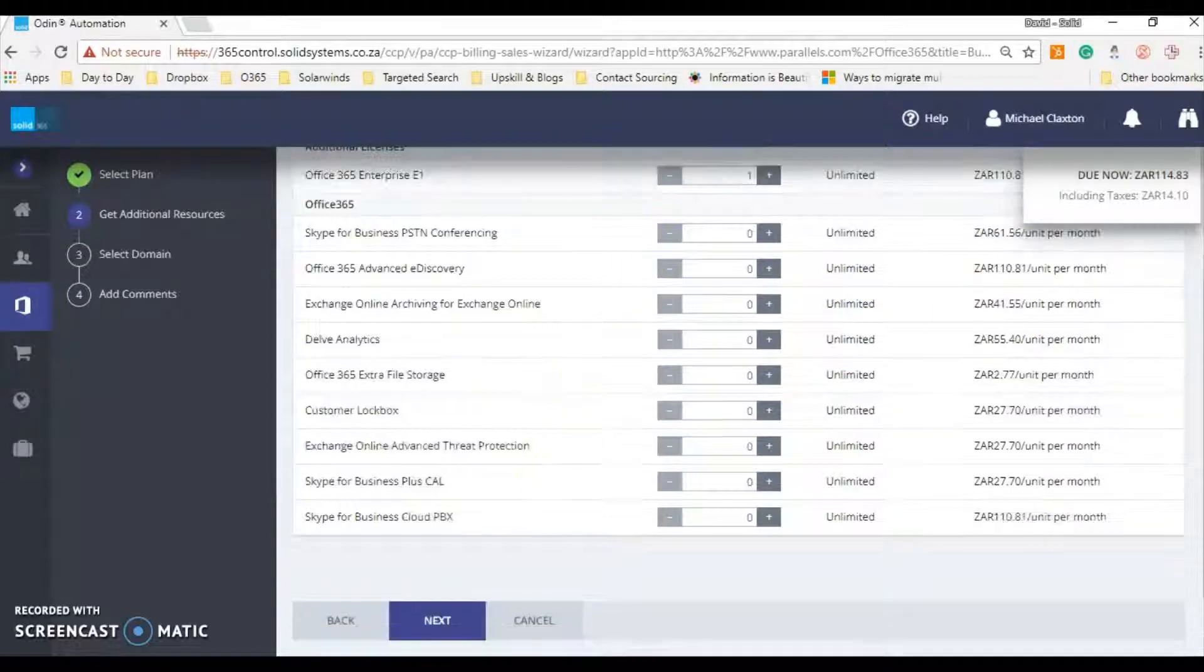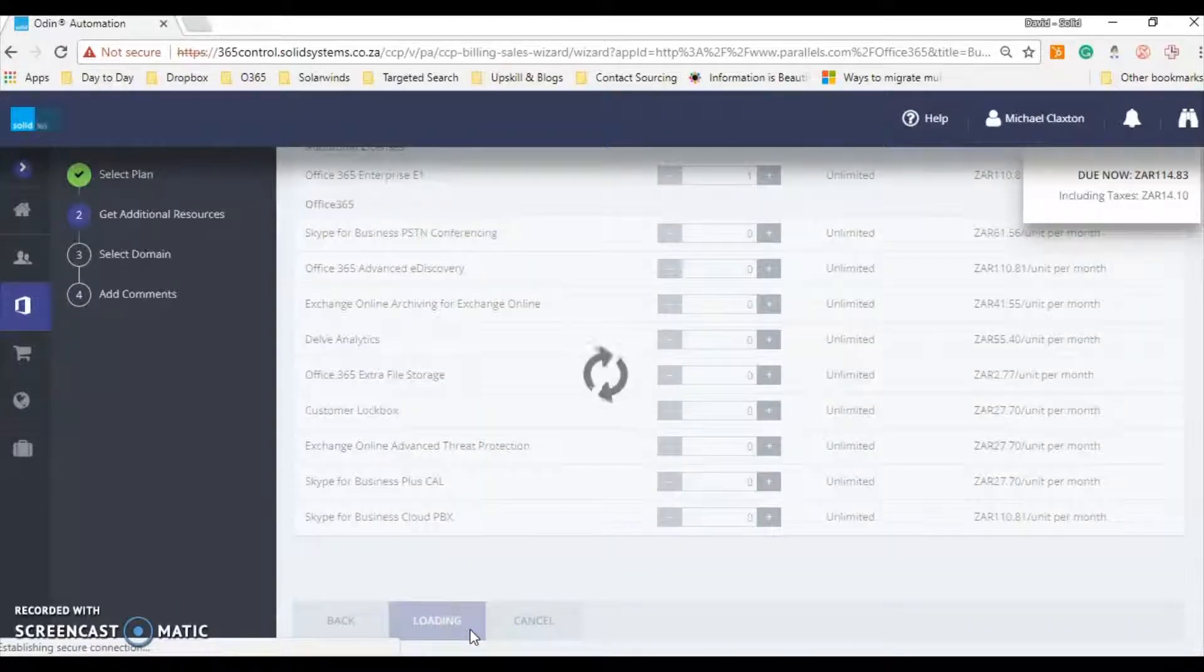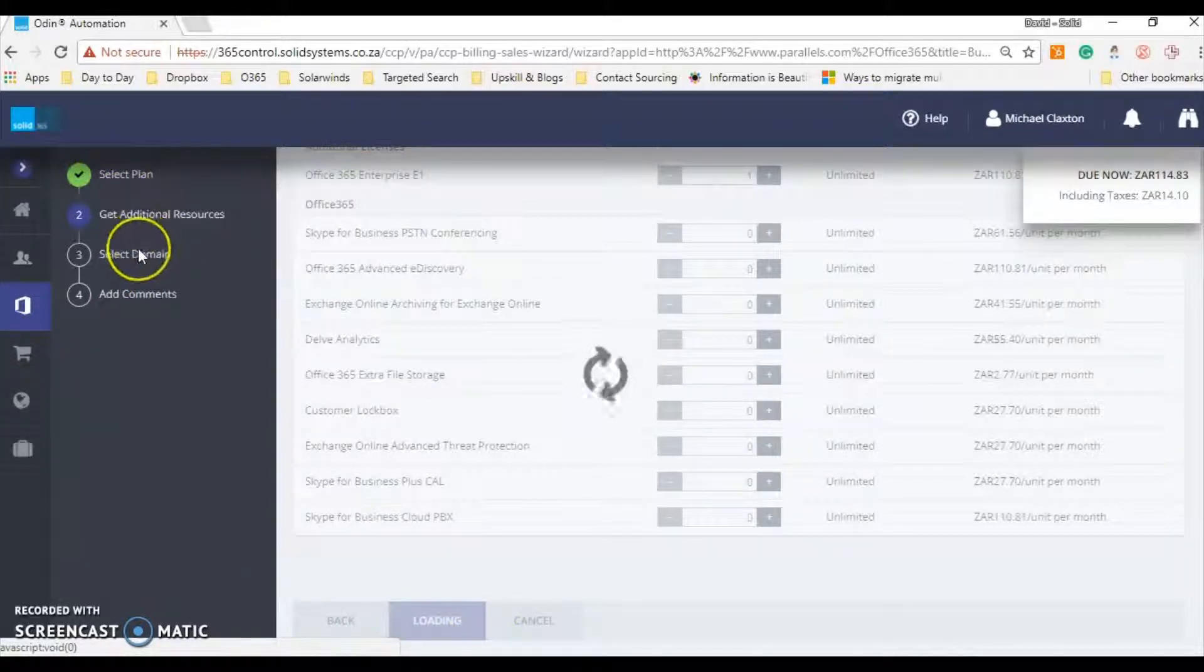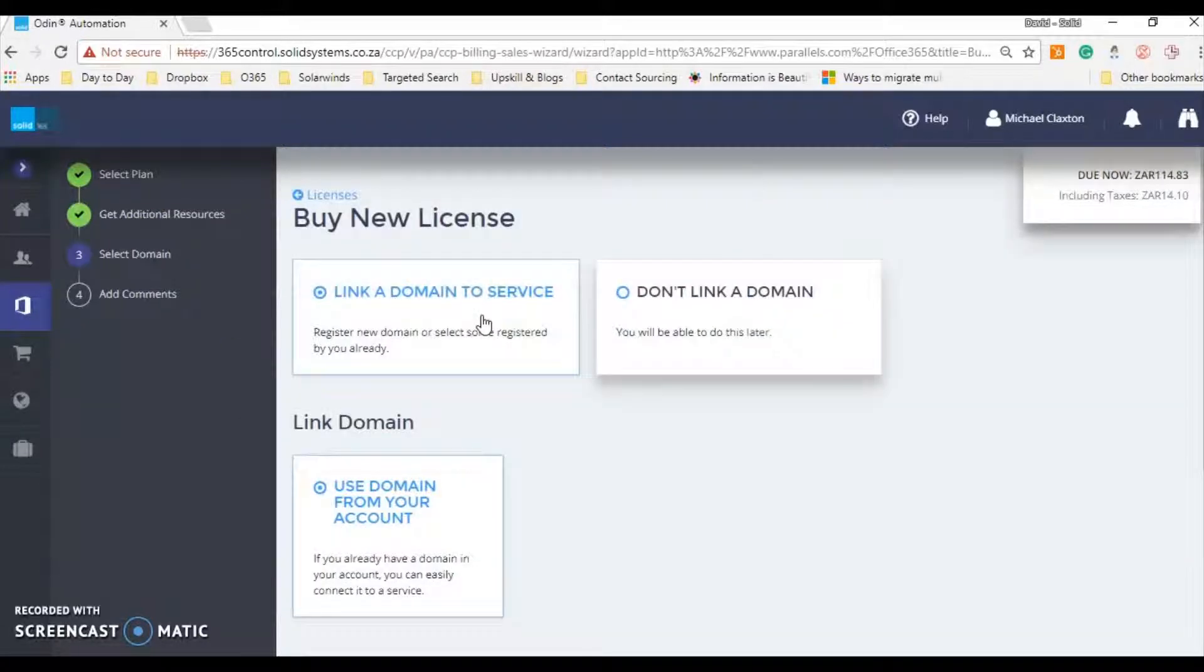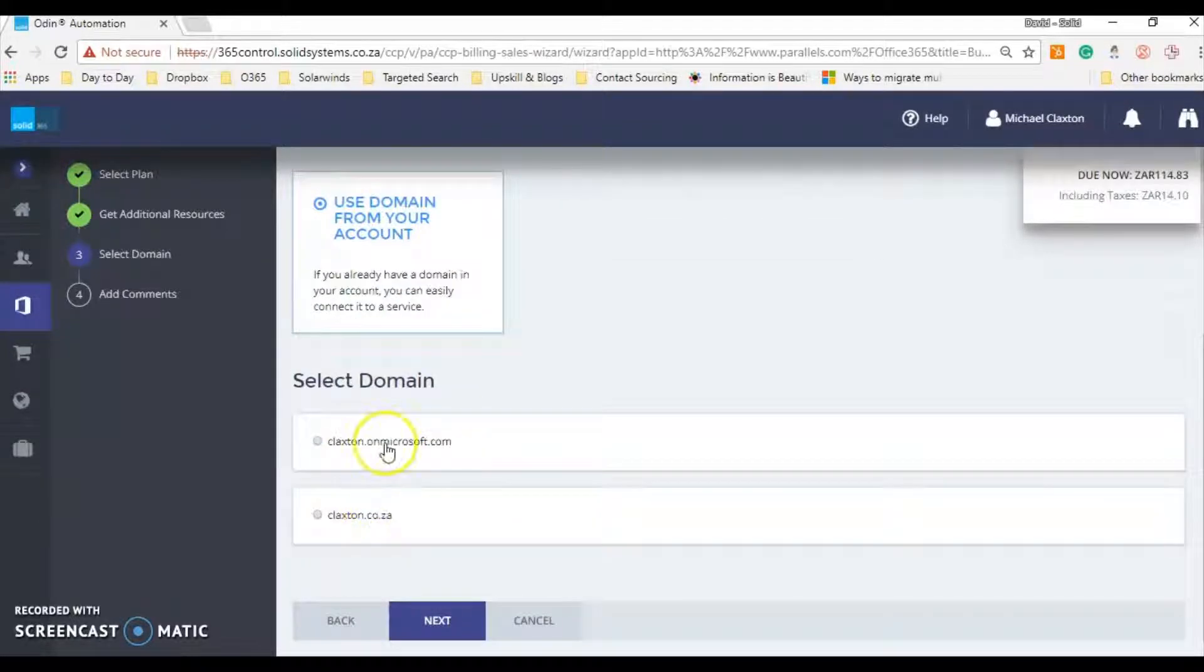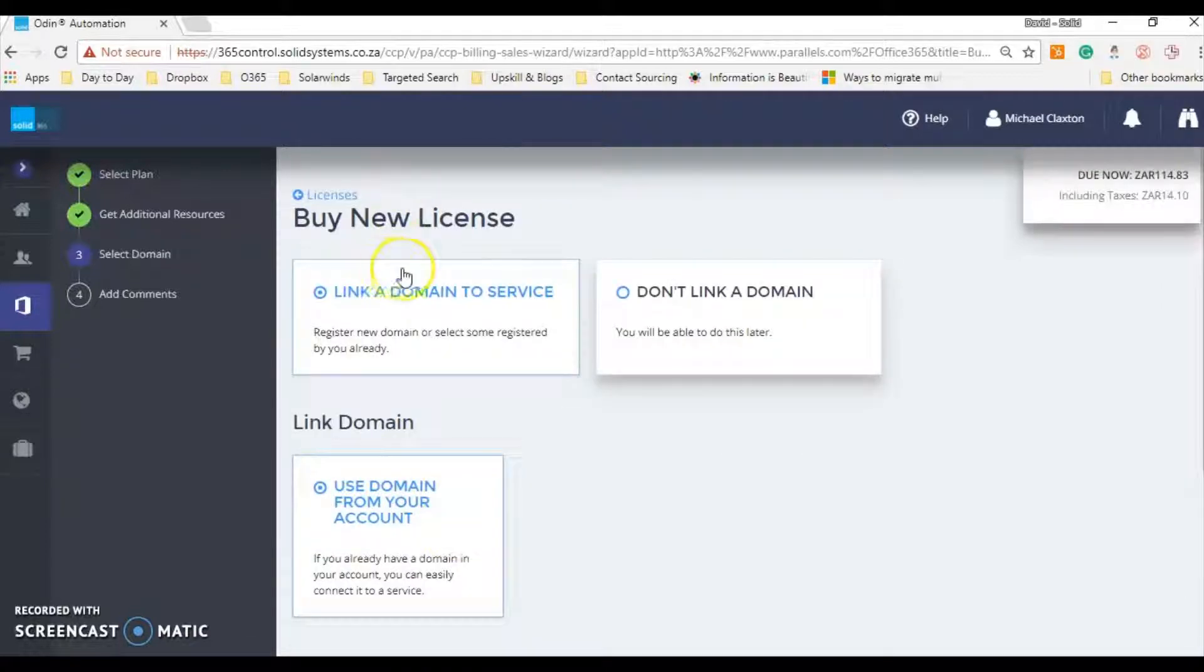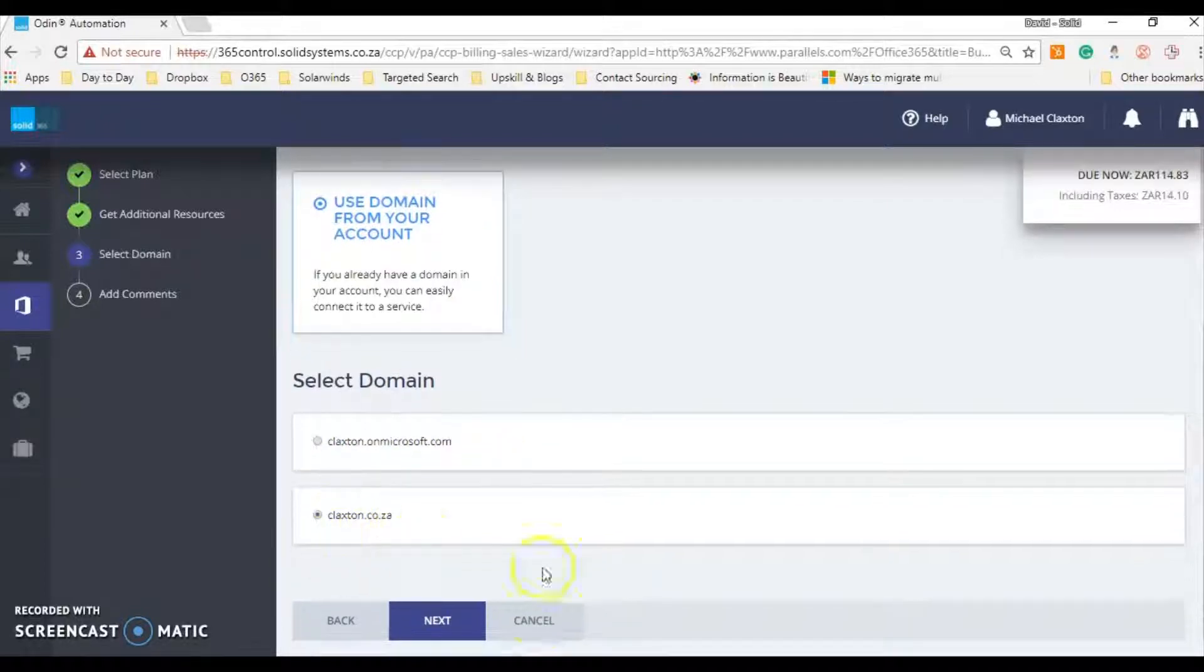So let's just say it's E1 license, let's go next. You can see on the left the path that it's taking you. So now we're going to select the domain which we want this associated to. So let's make it the Claxton.ca.cx. You can link to a service you can choose, but we don't want the Microsoft one, we want the Claxton one. So let's go there, let's go next.